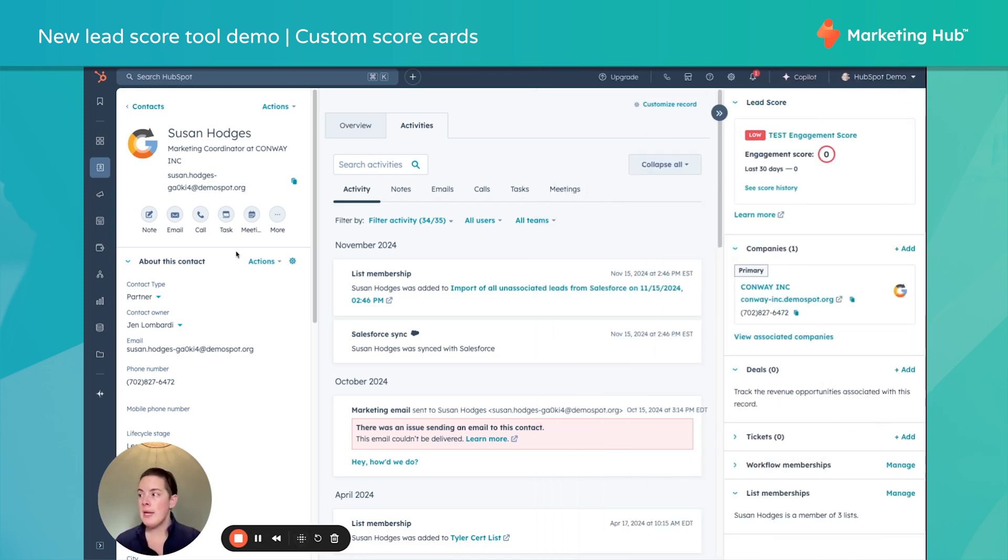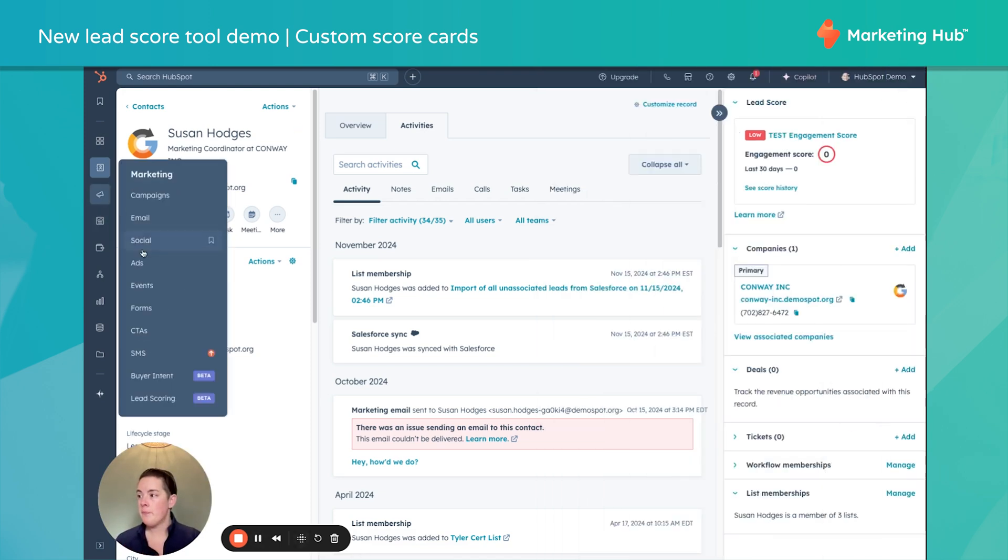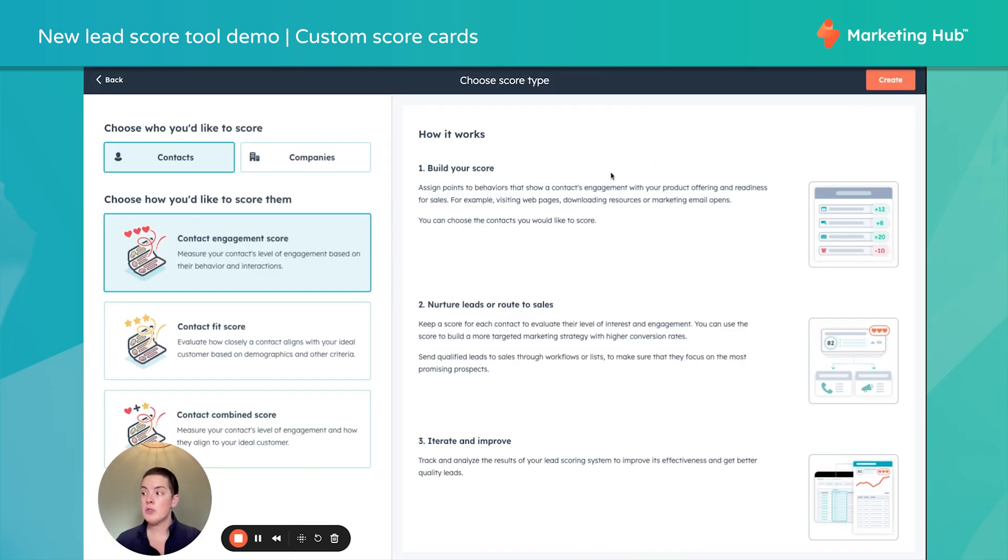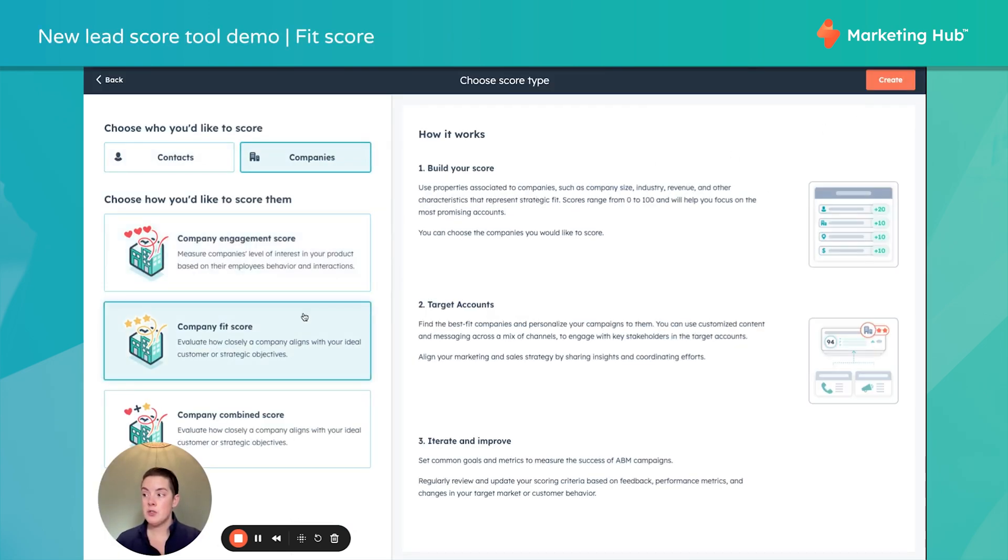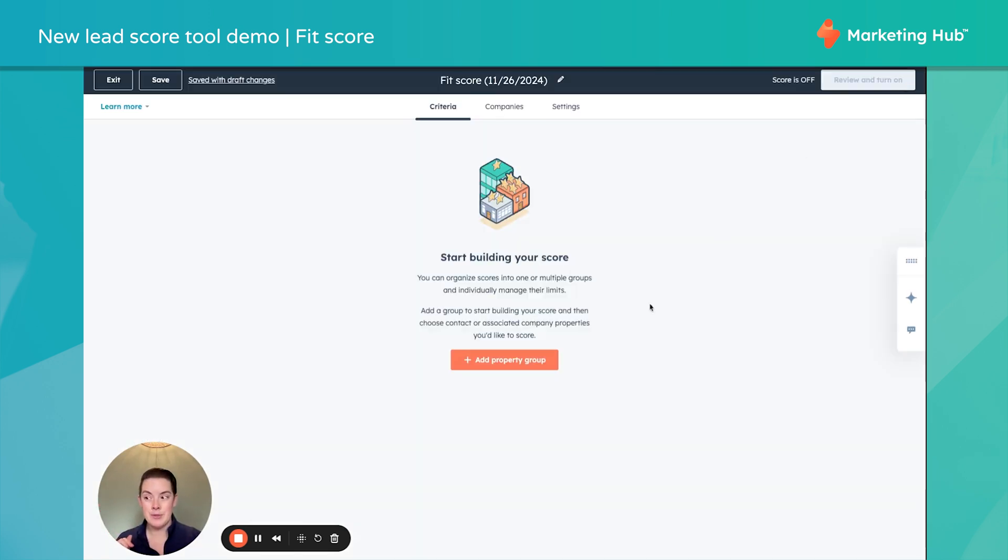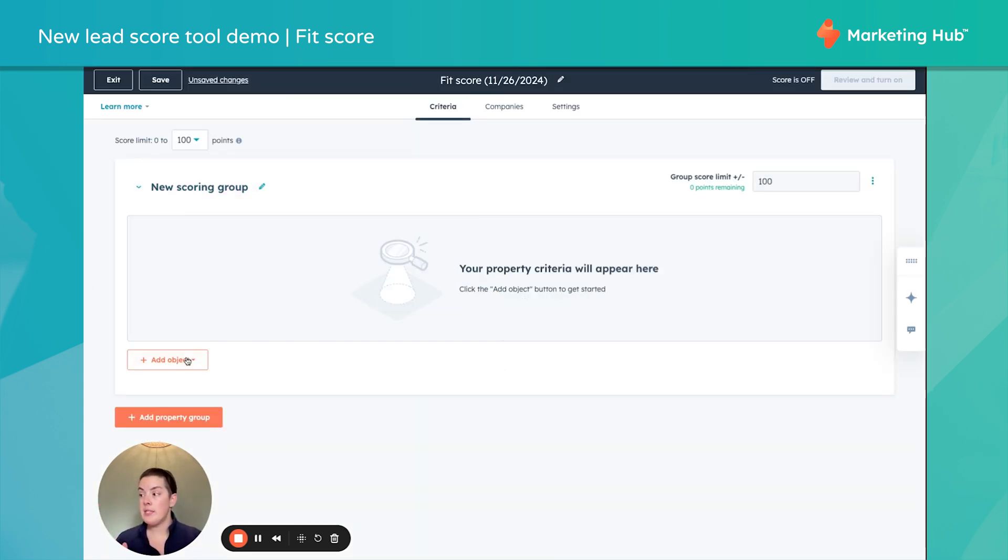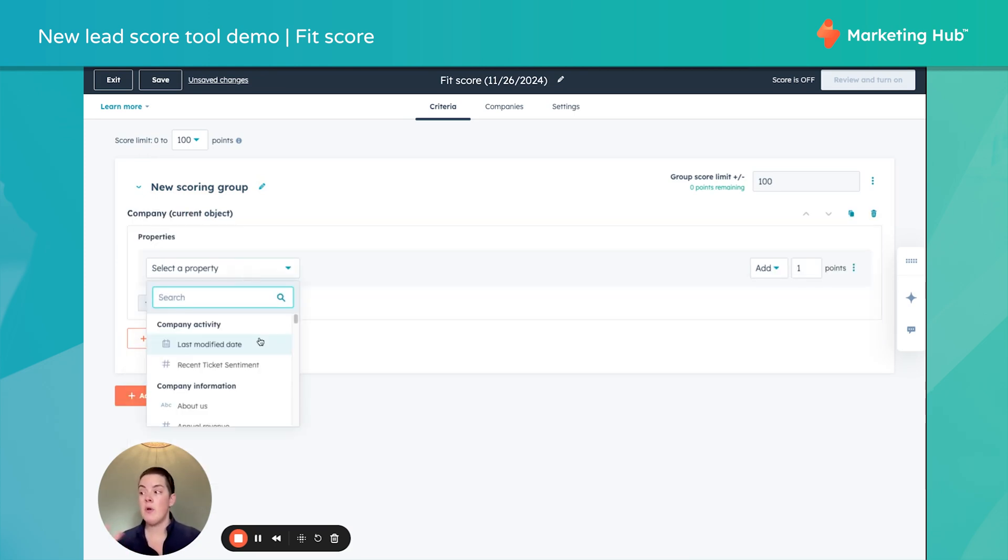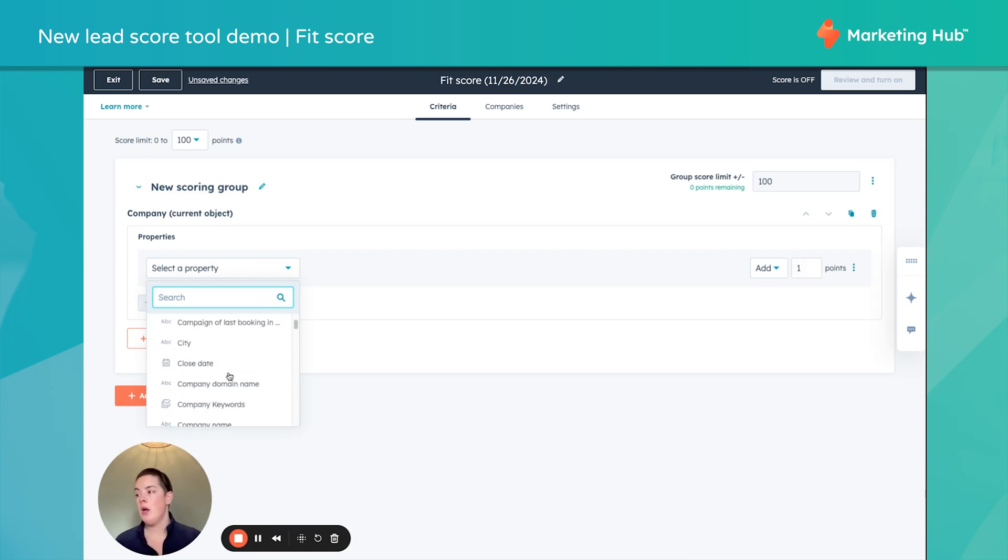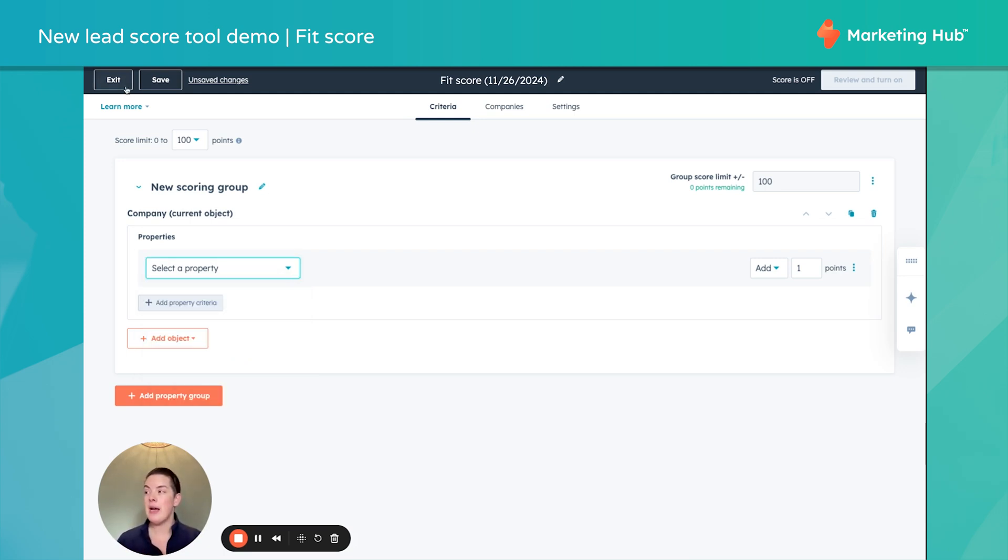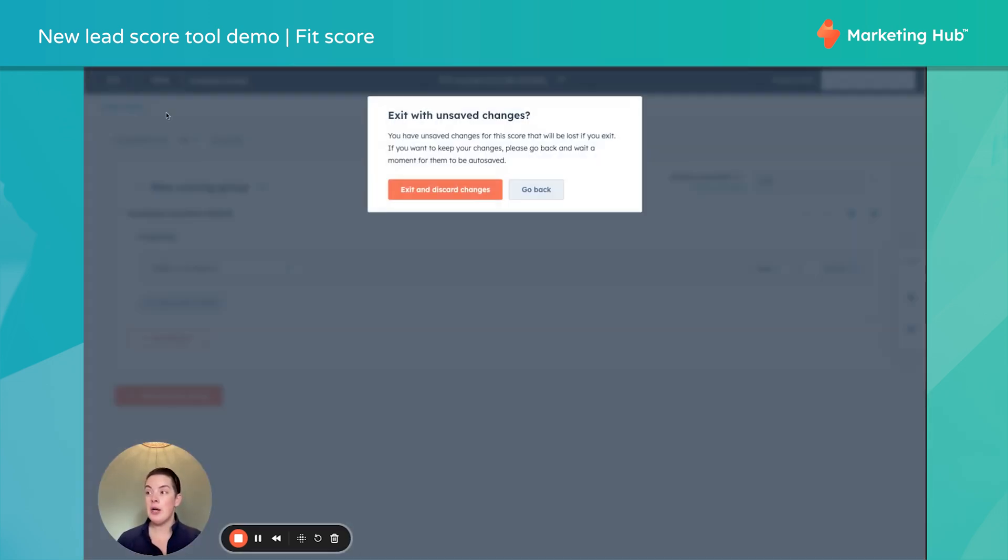We can create this for contacts or companies. We can also create that fit score. So don't forget we also want to consider those firmographic details, right? So we could of course create a different fit based on industry, job title, annual revenue, location, all of those. So that has never gone out the window. Our demo today just focused on that engagement.